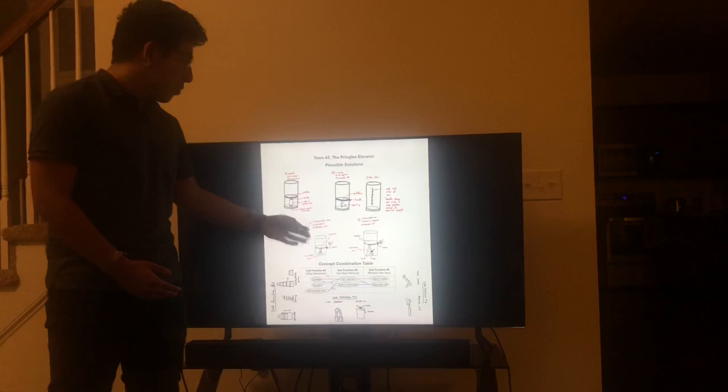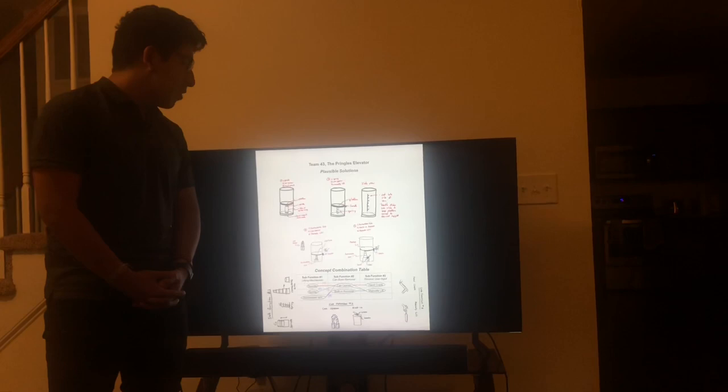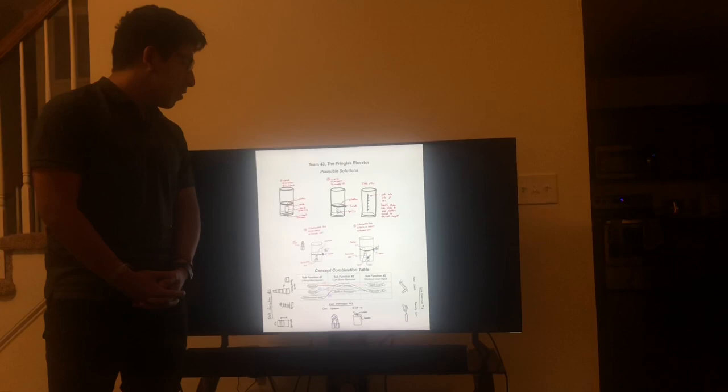Designs number three and four both incorporate the retractable arm and manual lift. Design three uses a can opener, while design four uses a built-in can opener — the only difference between these two designs is either a built-in or an external can opener. Thanks everyone for coming, and I'm looking forward to hearing your comments.